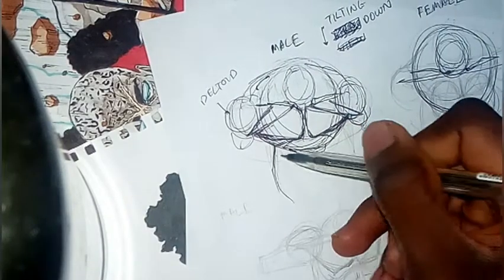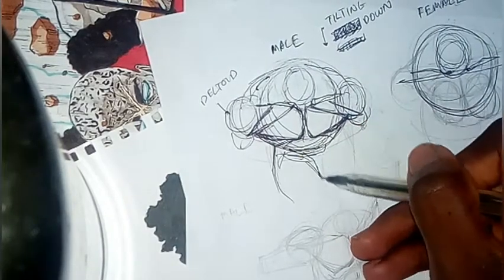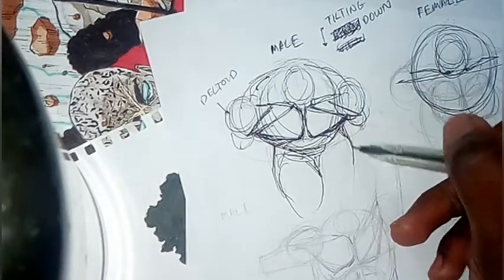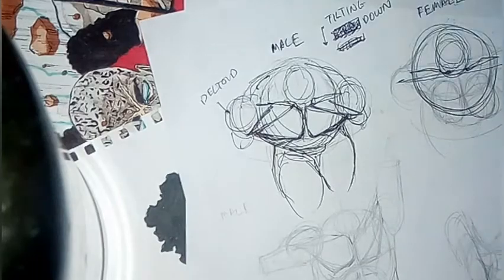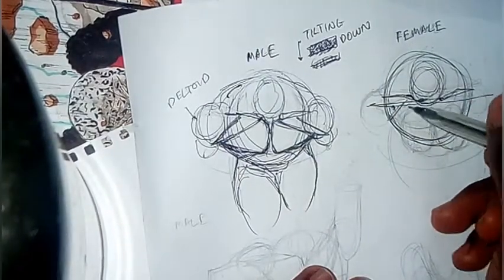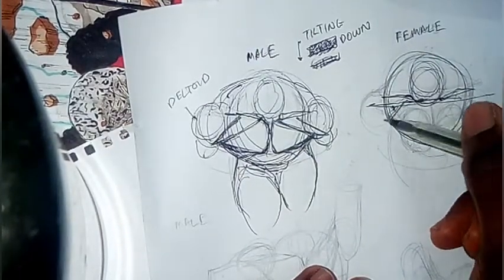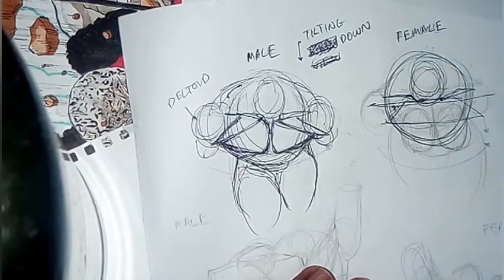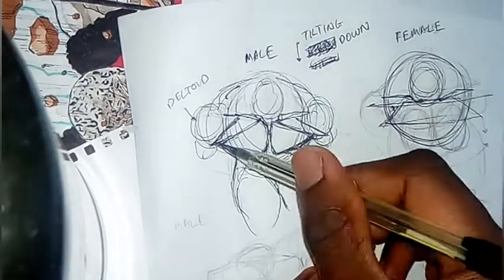You know, where there's connection and intersection of muscles, you know, the forms, you're gonna have thicker line.